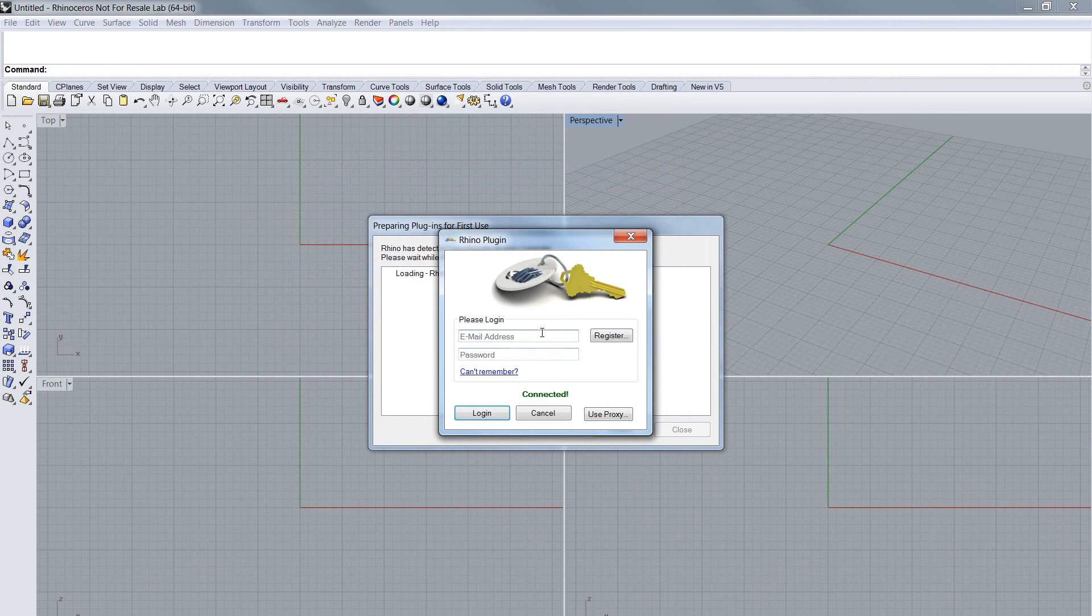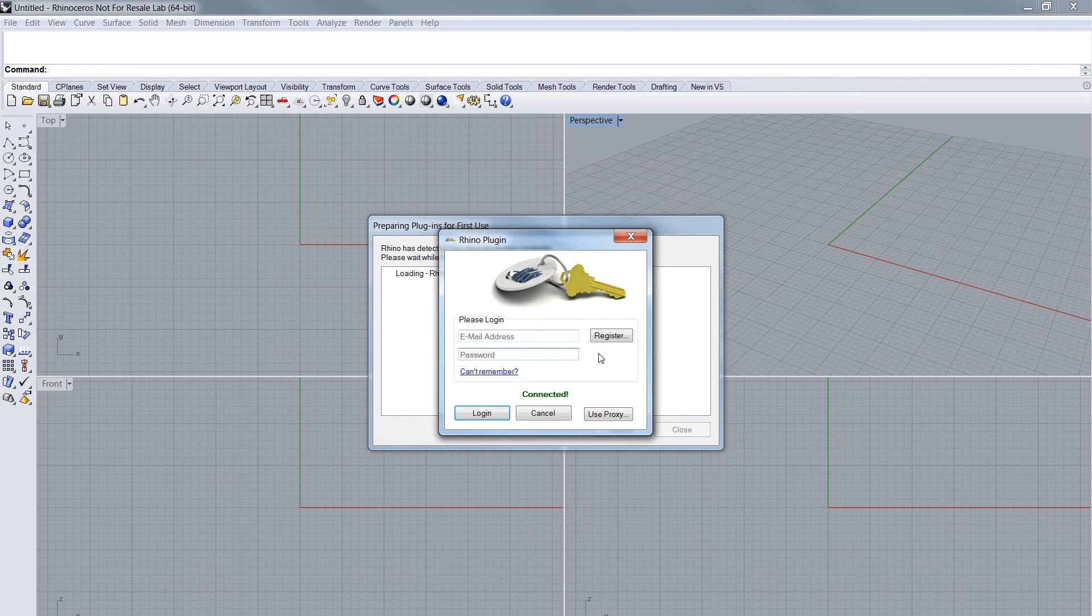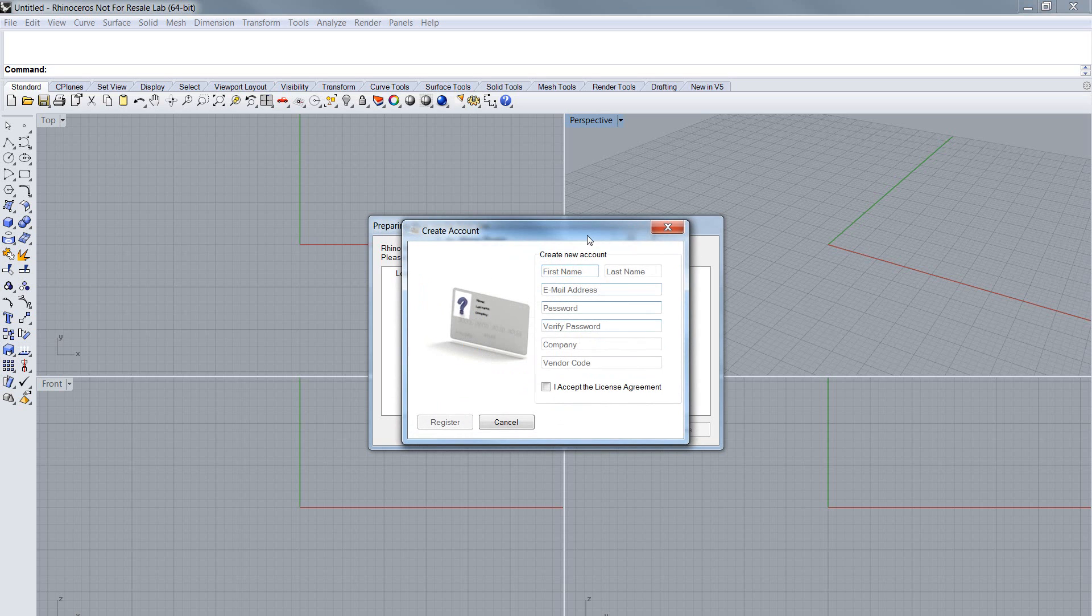So if you have an account, if you did the registration process in the past, you can take your email address and your password and log in and start. But we will go on here with the registration process now.